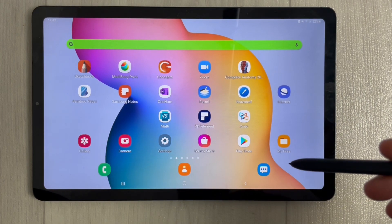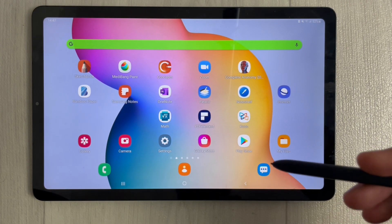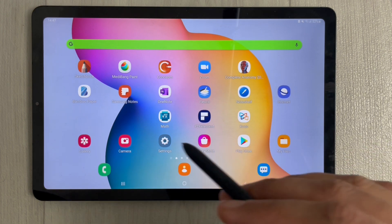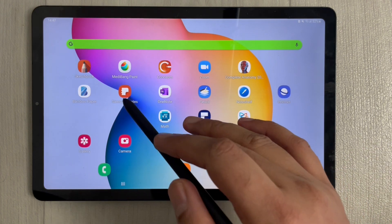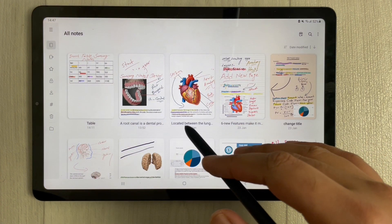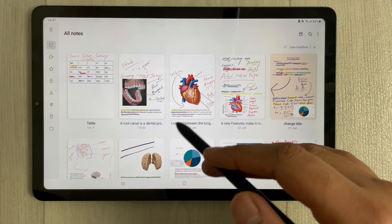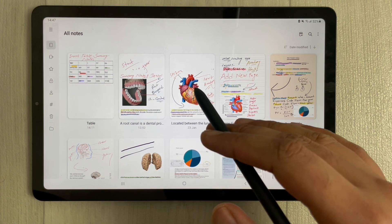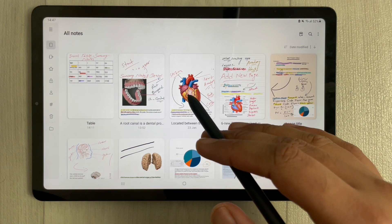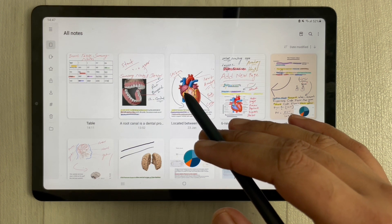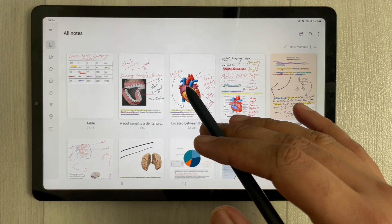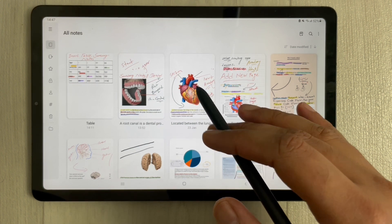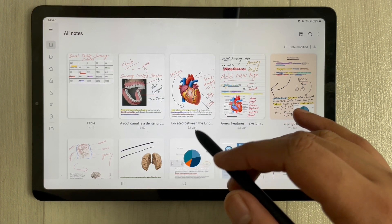Hello guys, I hope you are doing really well. In today's video I will show you how to insert graphs or pie charts into your Samsung Notes. So many viewers are asking if there is any feature to insert graphs or pie charts in Samsung Notes. There is no feature currently available, but maybe in the future we will see that. However, I found an alternative way that you can use to insert pie charts or graphs into your Samsung Notes.